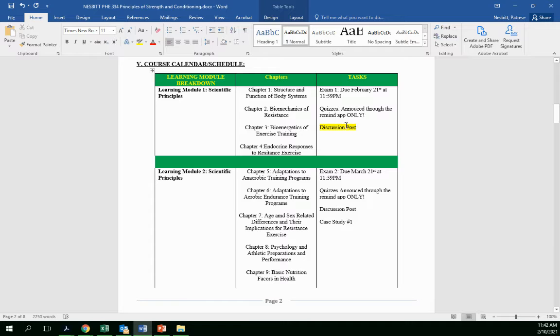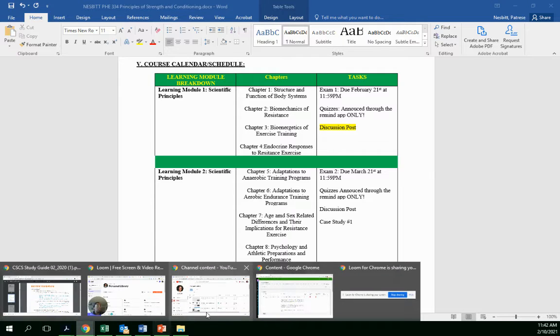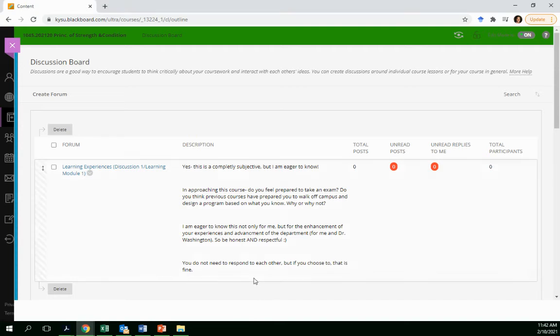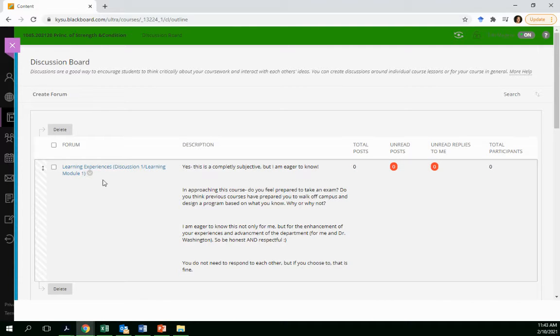So another thing I also want to bring to your attention is a discussion post. Now, you're probably like, why in the world are we getting a discussion post? Right. But this discussion post is different.